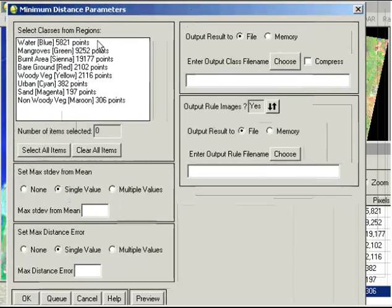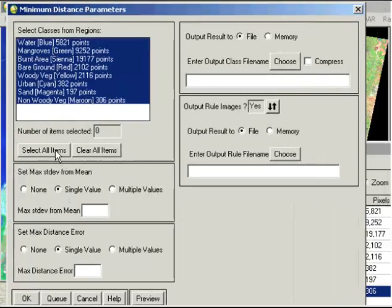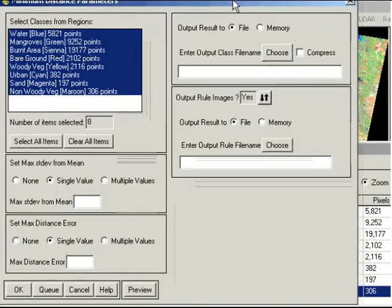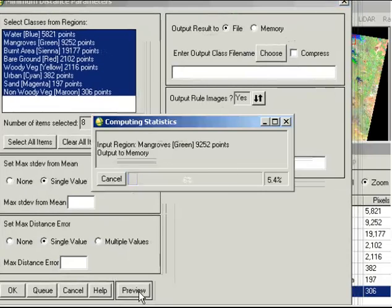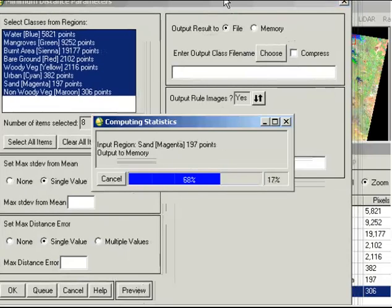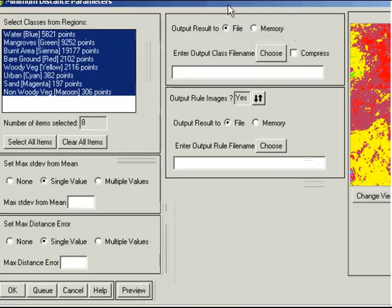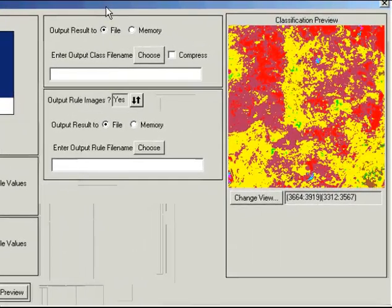Now we'd like to make a classification of all the classes that we've put as input, so we'll select all items there. If we leave the default values here, we can put in an output file name and an output for our rule images. We can also have a quick look at a preview of what the classification is going to look like by clicking on preview there. This is going to give us an idea of if we are anywhere in the ballpark of getting a decent classification.